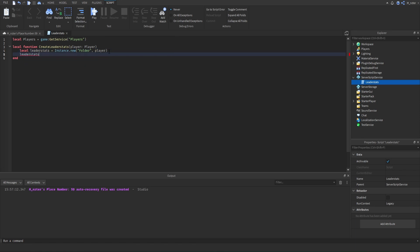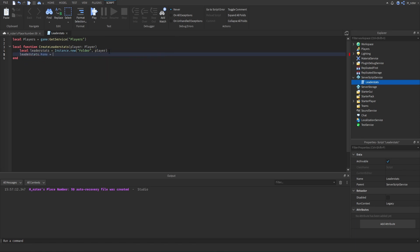The next thing we need to do is name this folder. So we'll say leaderstats.Name and set the name to 'leaderstats'. Make sure you spell it correctly and it's all in lowercase.